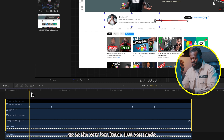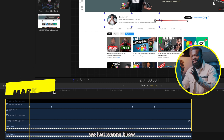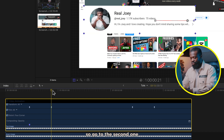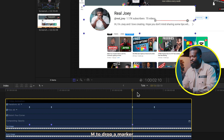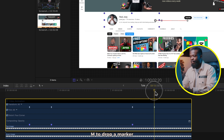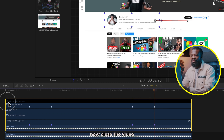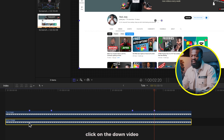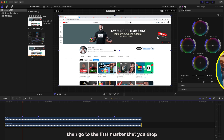Go to the very first keyframe that you made, press M to leave a marker there — we just want to know exactly where the keyframe starts from. Go to the second one, press M to drop a marker. Go to the third one, press M to drop a marker. Go to the fourth one, press M to drop a marker. Now close the Video Animation.